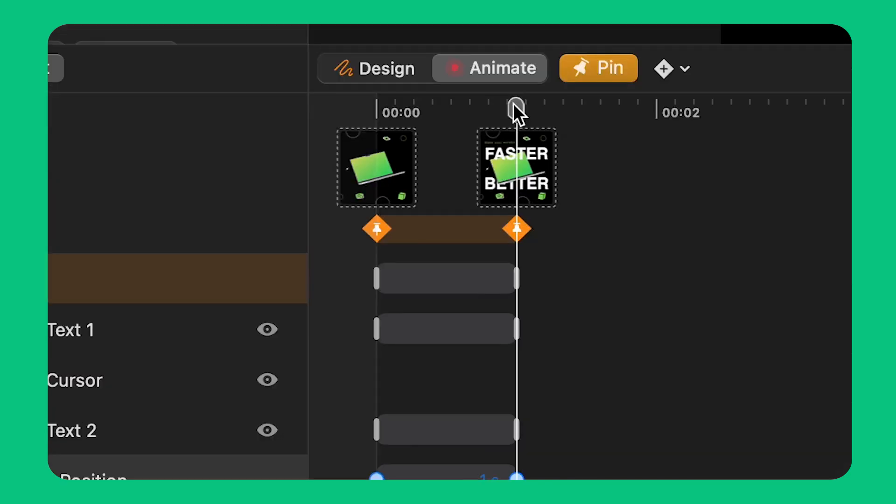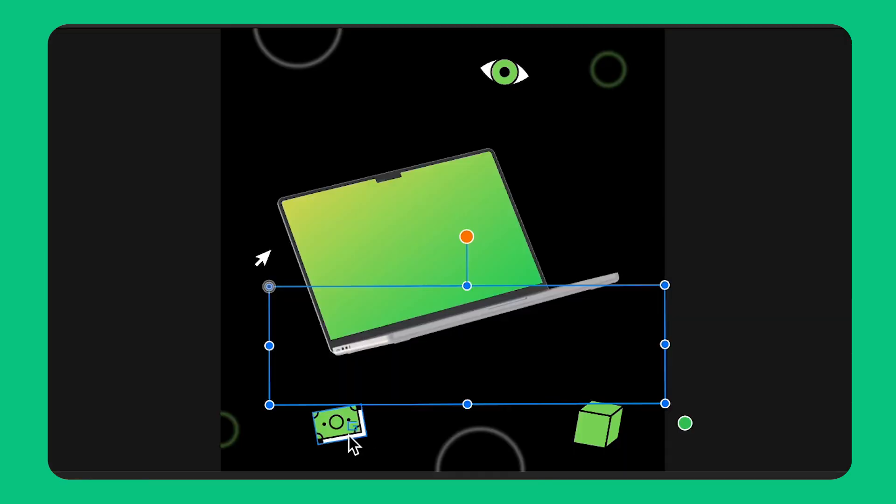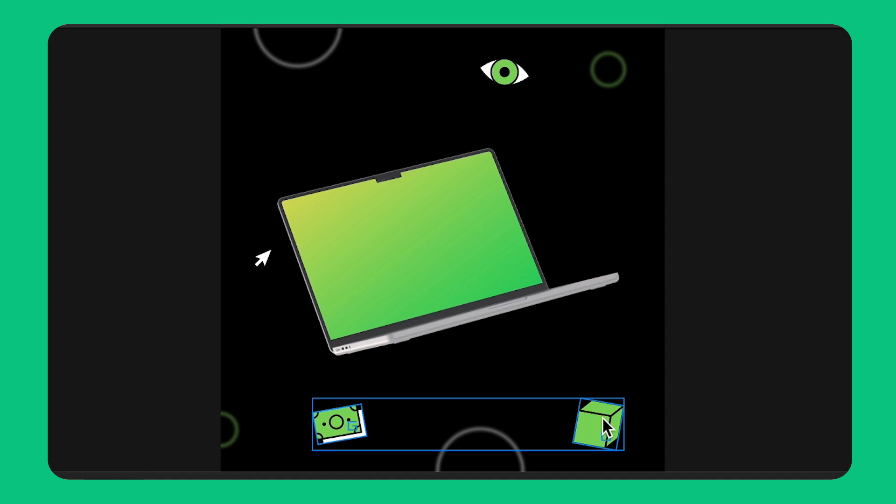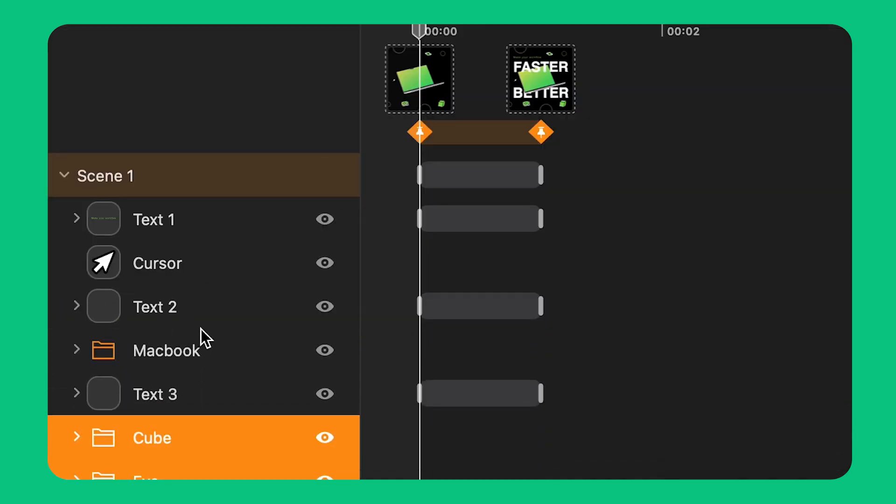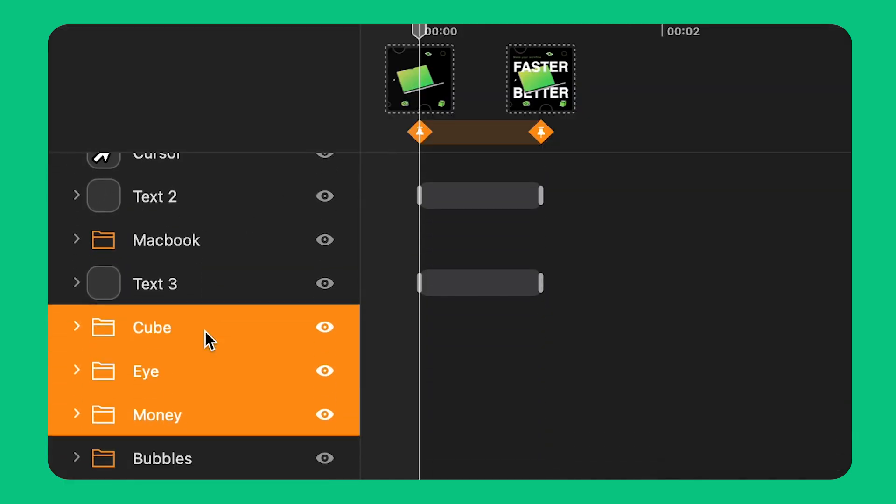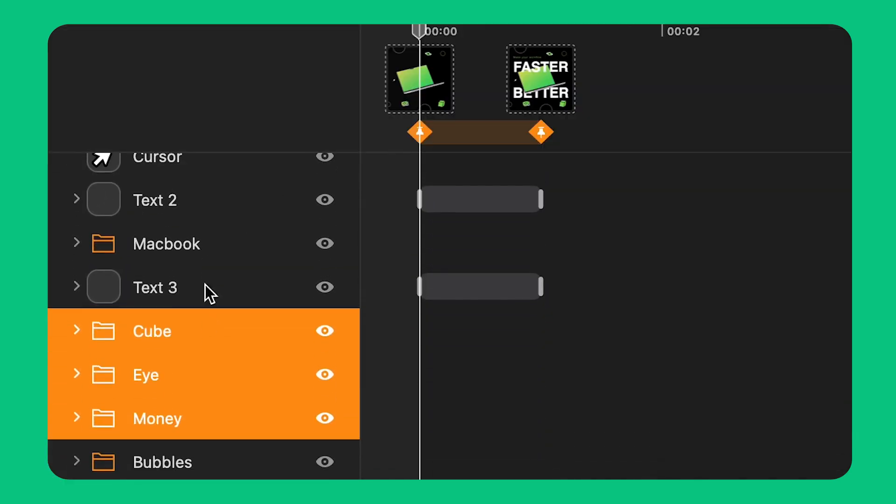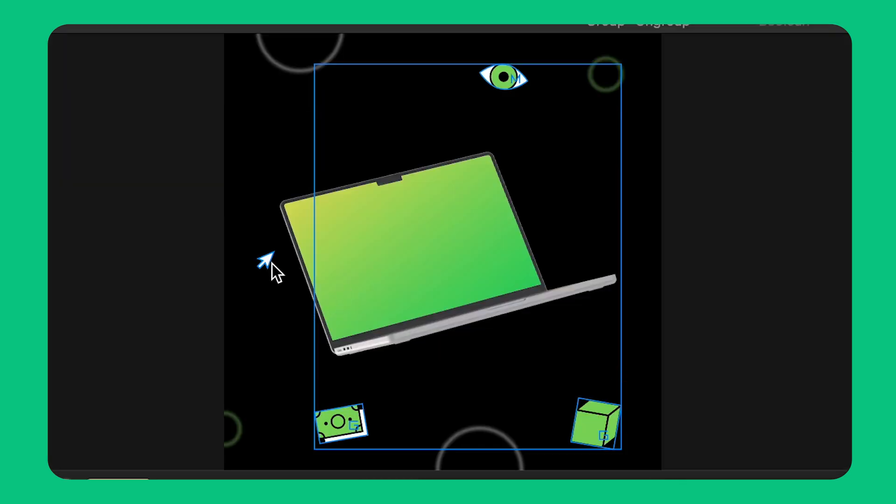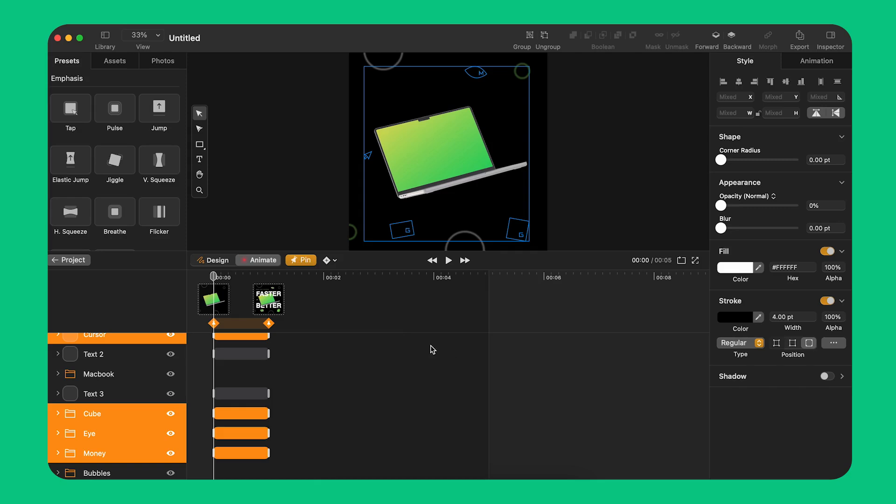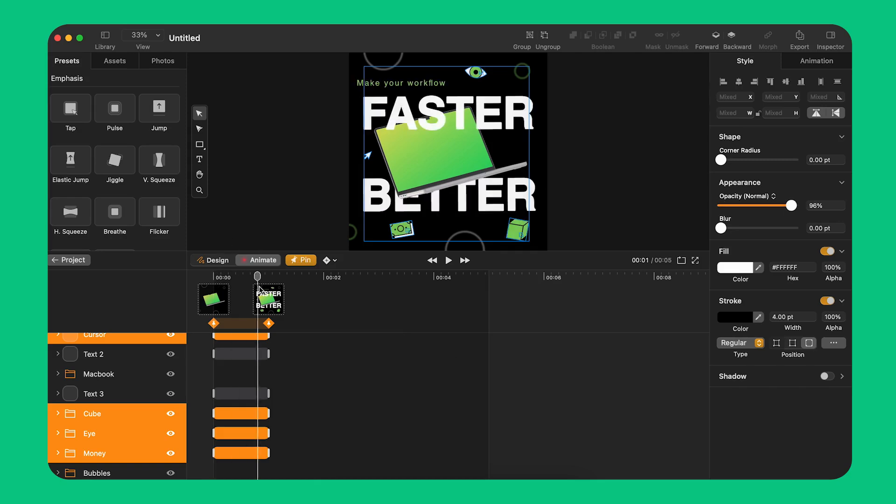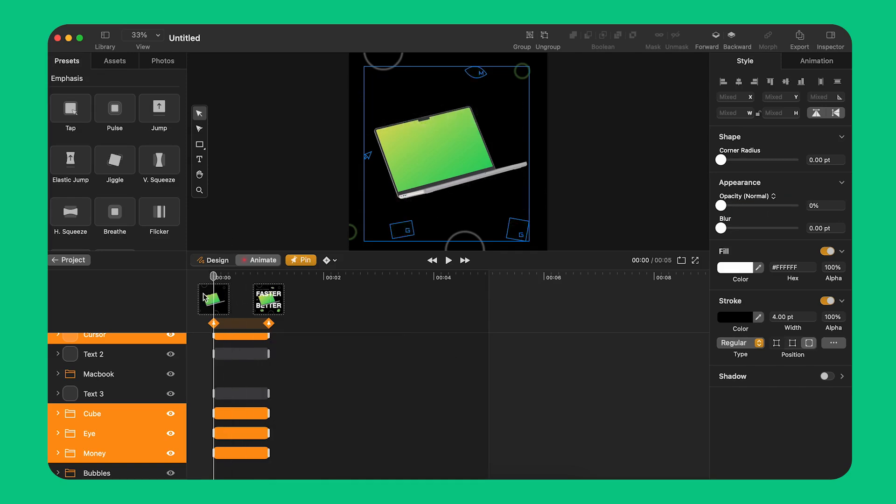I can select multiple objects and take advantage of pinning to apply the same animation to all of them. I select all the icons including the cursor and turn down the opacity. Like this I create an animation for all the objects between the start and end point marked by the pins.